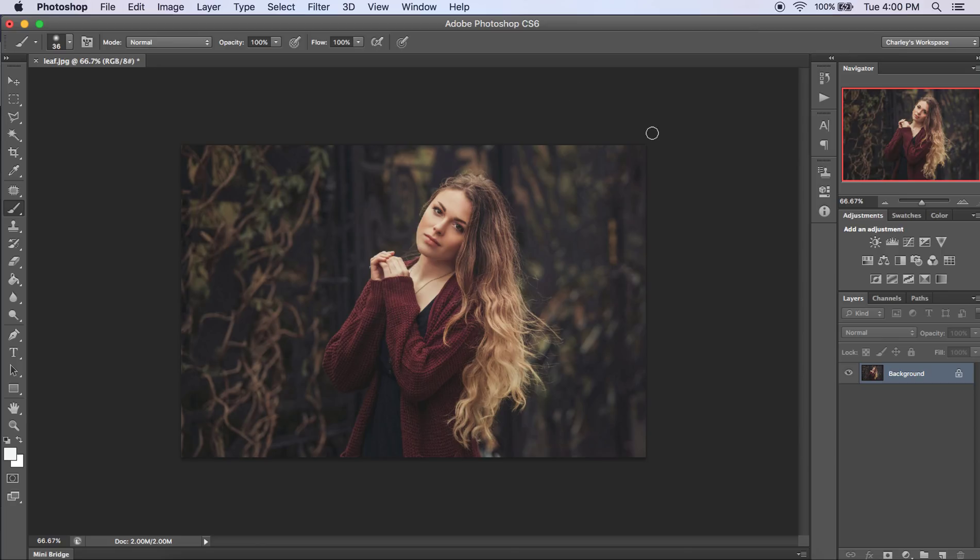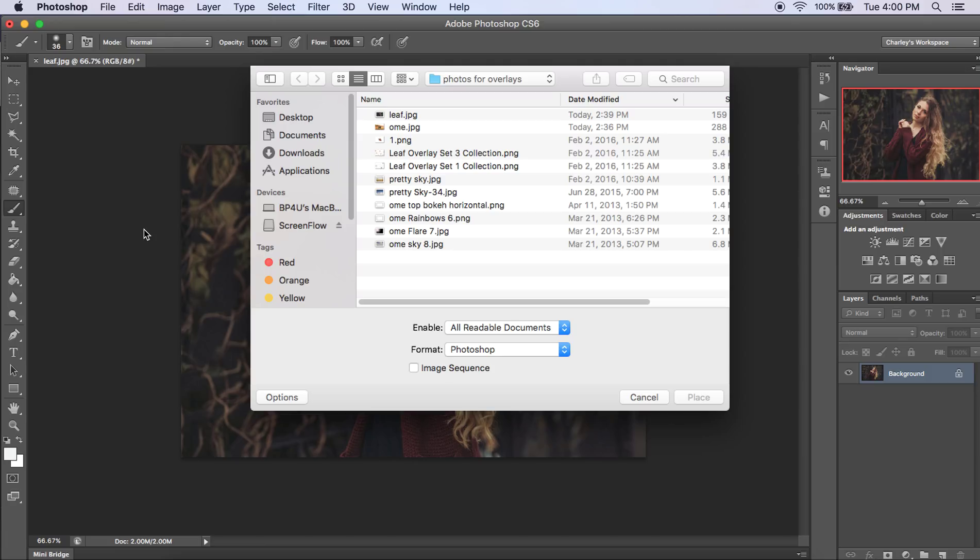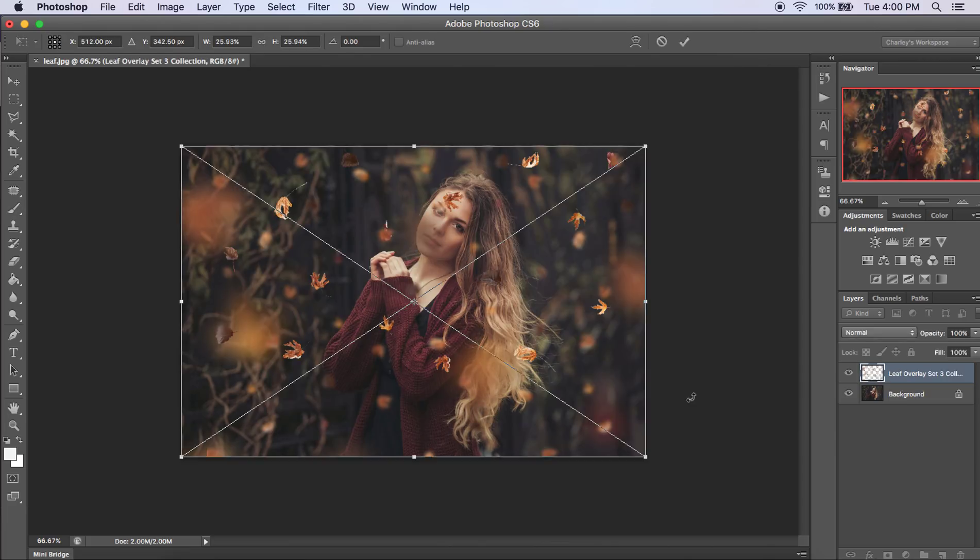The first thing you want to do is open up your image that you want to add your leaves to. Then go up to File and go down to Place. Then you want to find where you have your leaves saved. I have a couple in here that I want to show you. Right here we have two of our different collections. I'm going to go ahead and grab one of those.